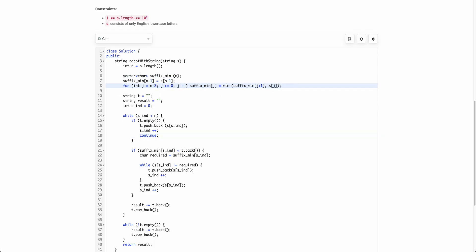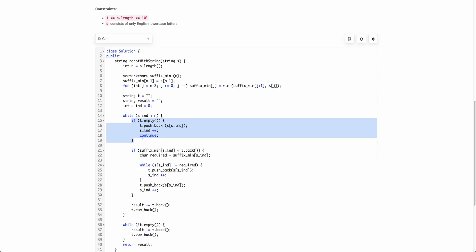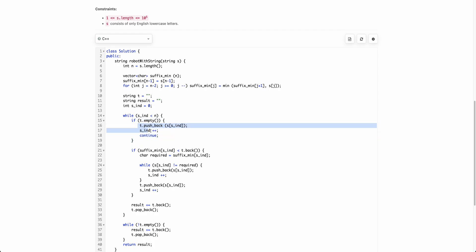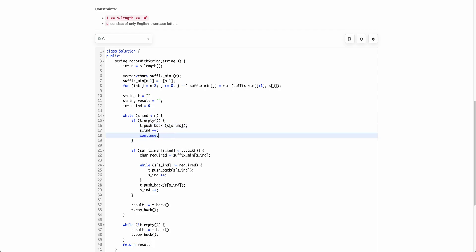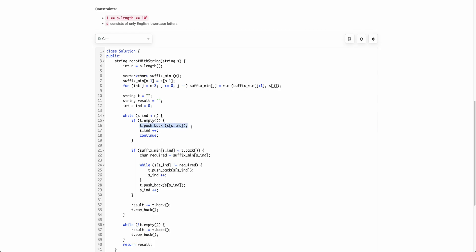We check whether t is empty — if it is, we can't apply the second operation, so we always apply the first operation and push the first character of s into t. If there is something in s lesser than the last character of t, we continue pushing into t.